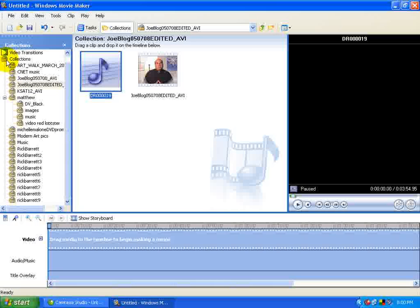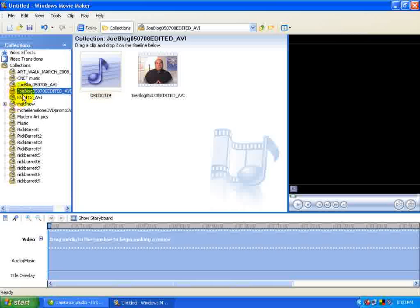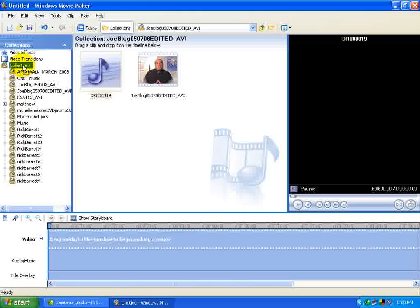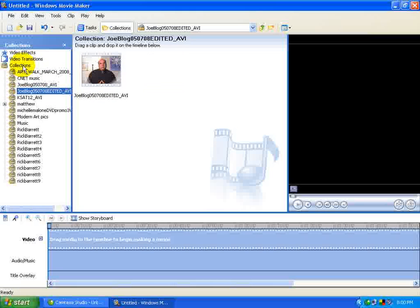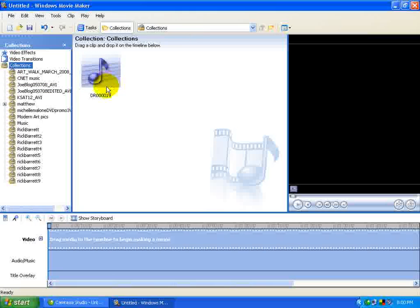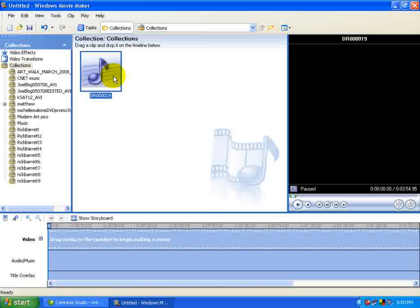For you, it probably showed up under this main collection here, but I've got a lot of individual collections going on. I can also click and drag it into my main collection, so when I select Collections, now I see the file.